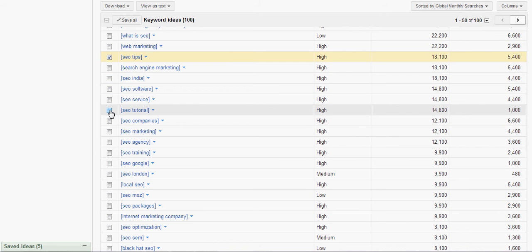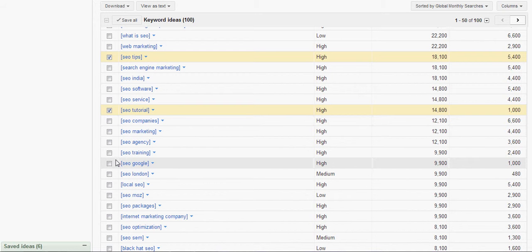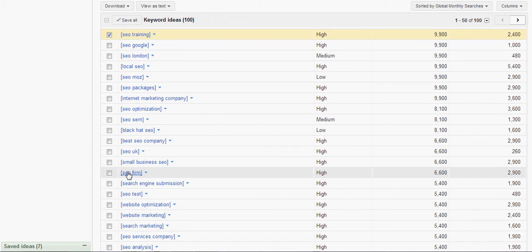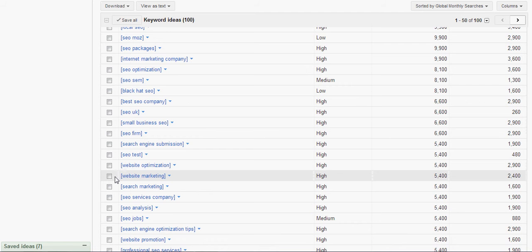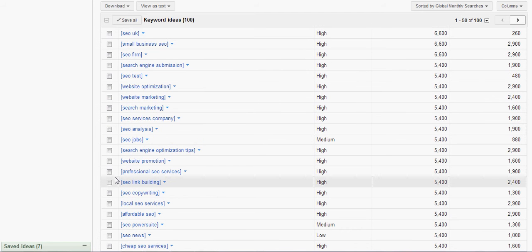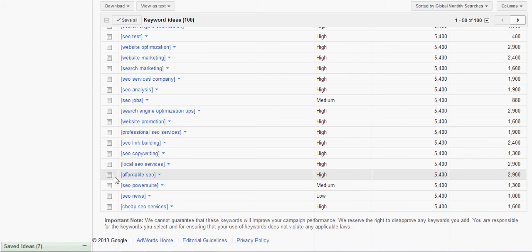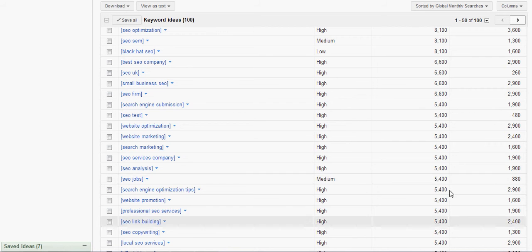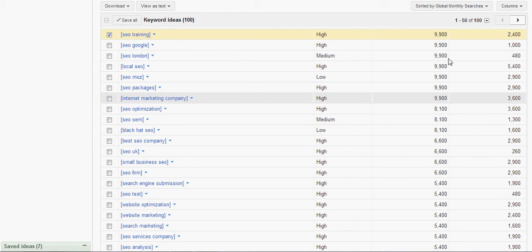Maybe SEO tutorials here, SEO training. And you're going to look through here, see if any of those resonate. And they're all pretty high in monthly searches in here.